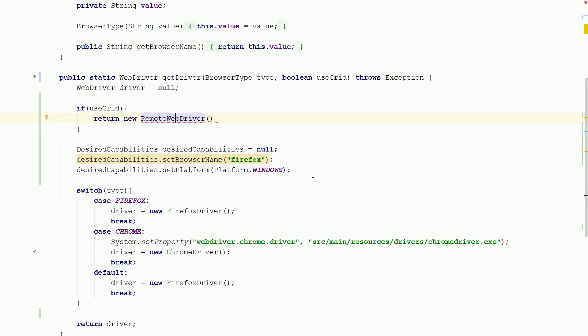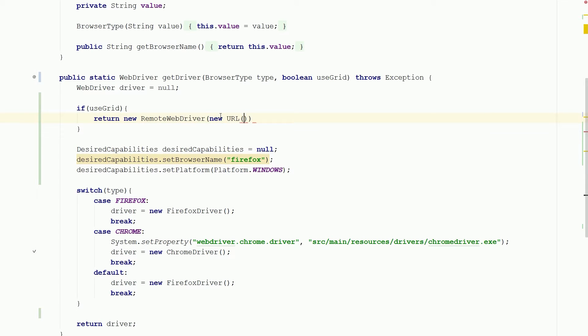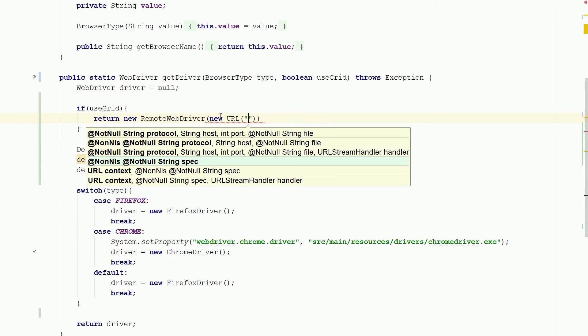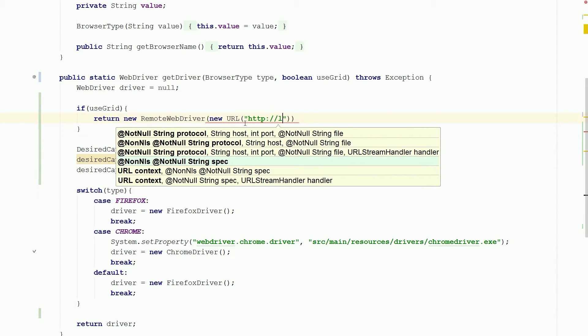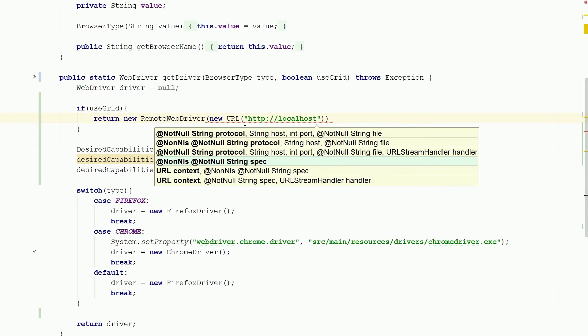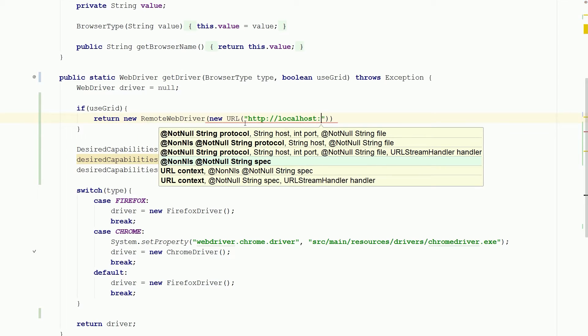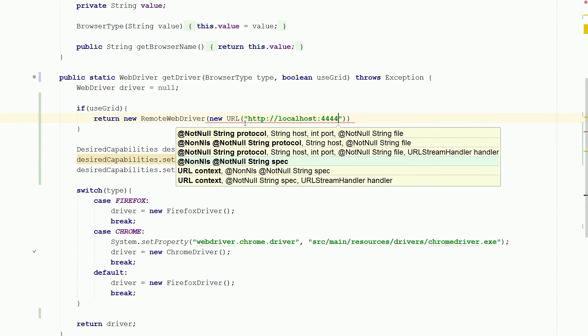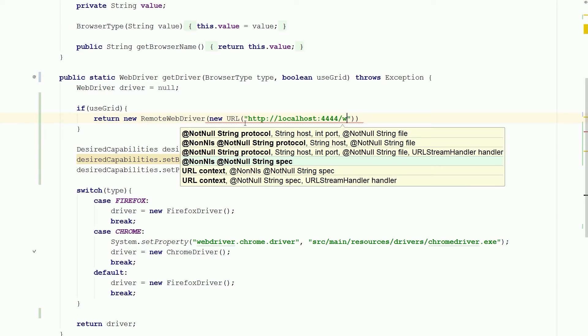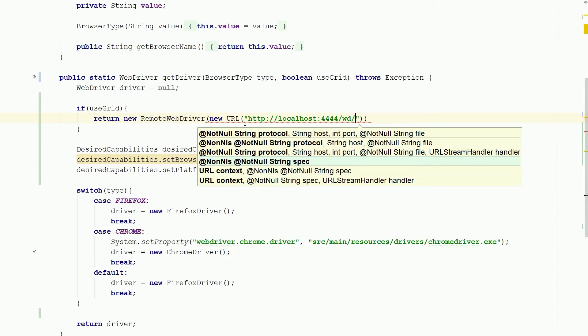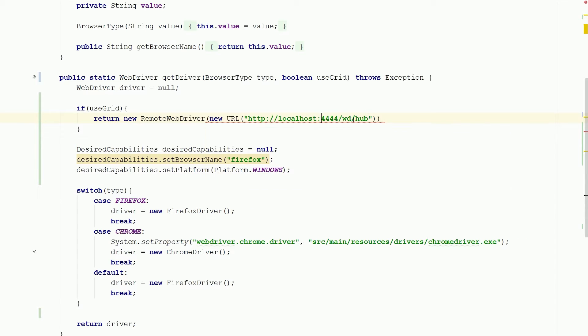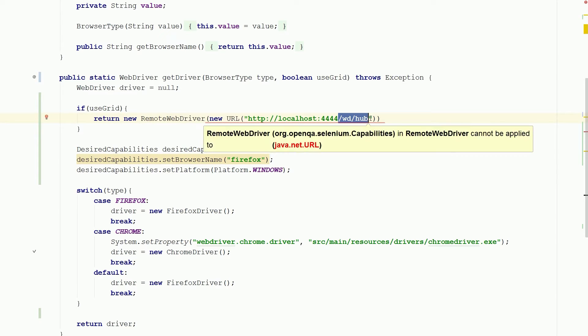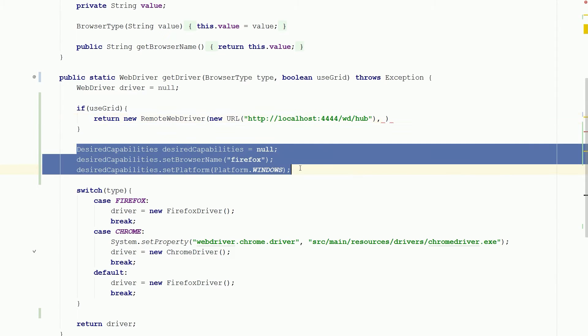So we need to submit the URL to our hub and our is HTTP localhost remember 4444 and more importantly you have to slash wd slash hub and this is actually connect to the hub itself. Without this you'll have some problems. So and we will be adding our desired capability.